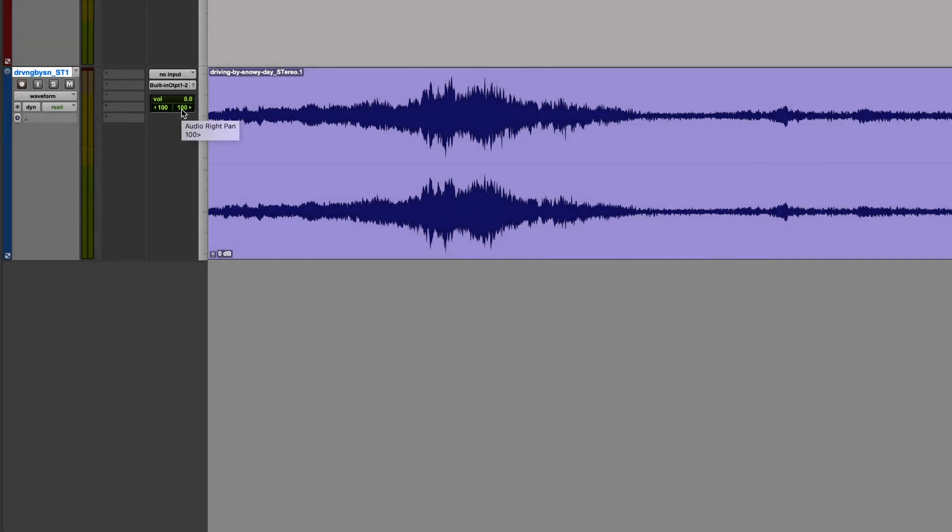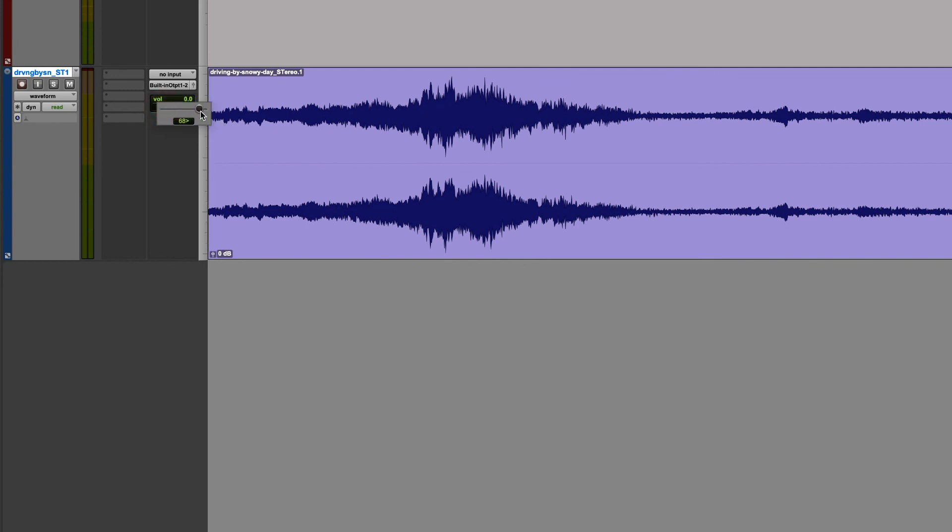By default, they're 100% left and 100% right because that's the behavior we're expecting from a stereo file. However, changing the panning of that is identical to changing the panning in a mono file. Simply left click and change where that sound is at in the stereo field.